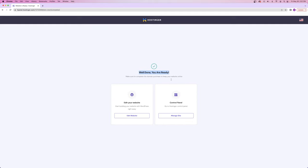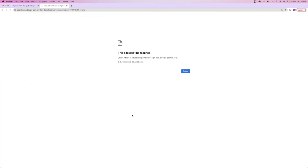Now it looks like we are ready to go, so I'm going to click on 'edit your website.' If you see a page that says 'this site can't be reached,' don't worry — nothing's wrong. Your website needs to propagate first. Hostinger is going to take your new domain name and send it to every single server in the entire world so everyone knows you purchased it and it's live. This process can take usually about an hour, sometimes less, but sometimes up to an entire day.